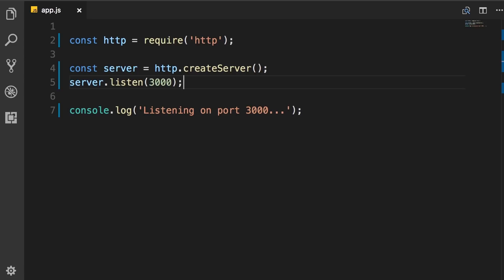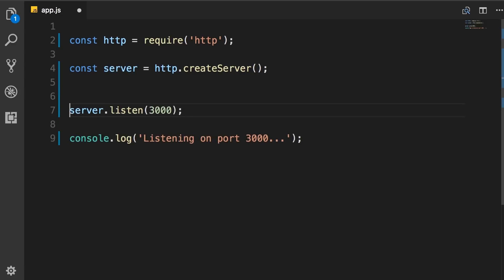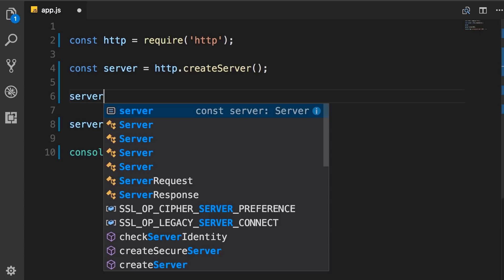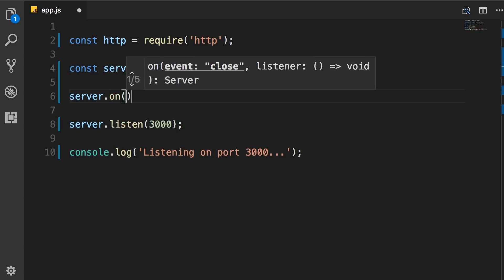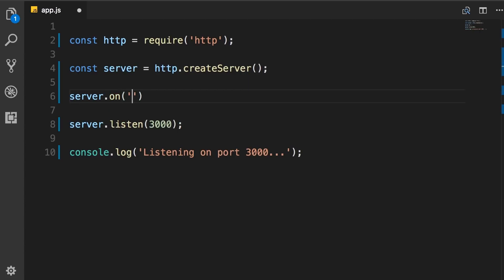So before listening, we want to register a listener or a handler. So server.on, the name of the event is connection that you can find in the documentation. So you don't have to memorize any of this stuff.